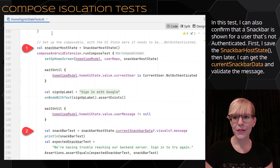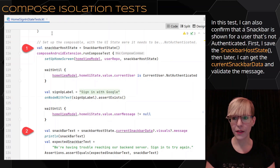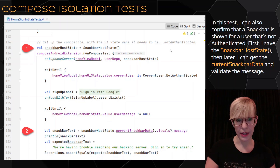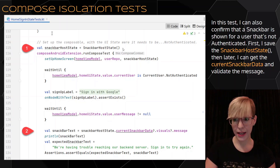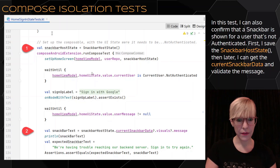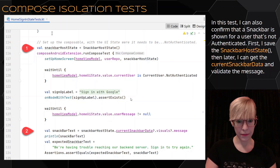In this test, I can also confirm that a snackbar is shown for a user that's not authenticated. First, I save the snackbar host state. Then later, I can get the current snackbar data and validate the message. I wait until my view model is current user not authenticated, then create my assertion, and wait again until the user message is not null. Finally, I get the snackbar message.